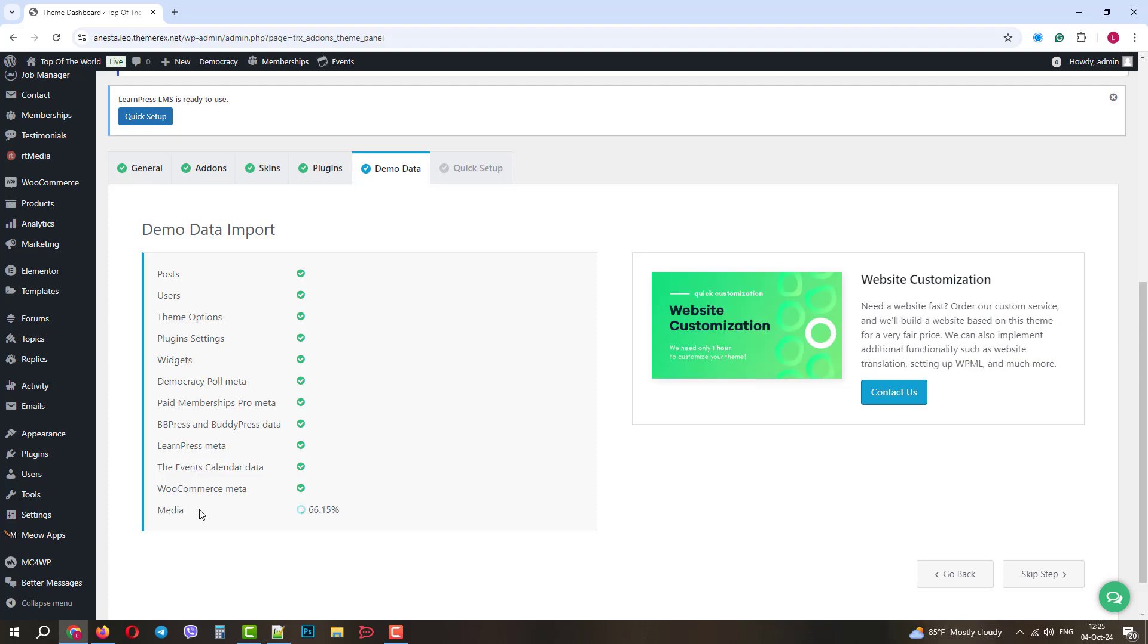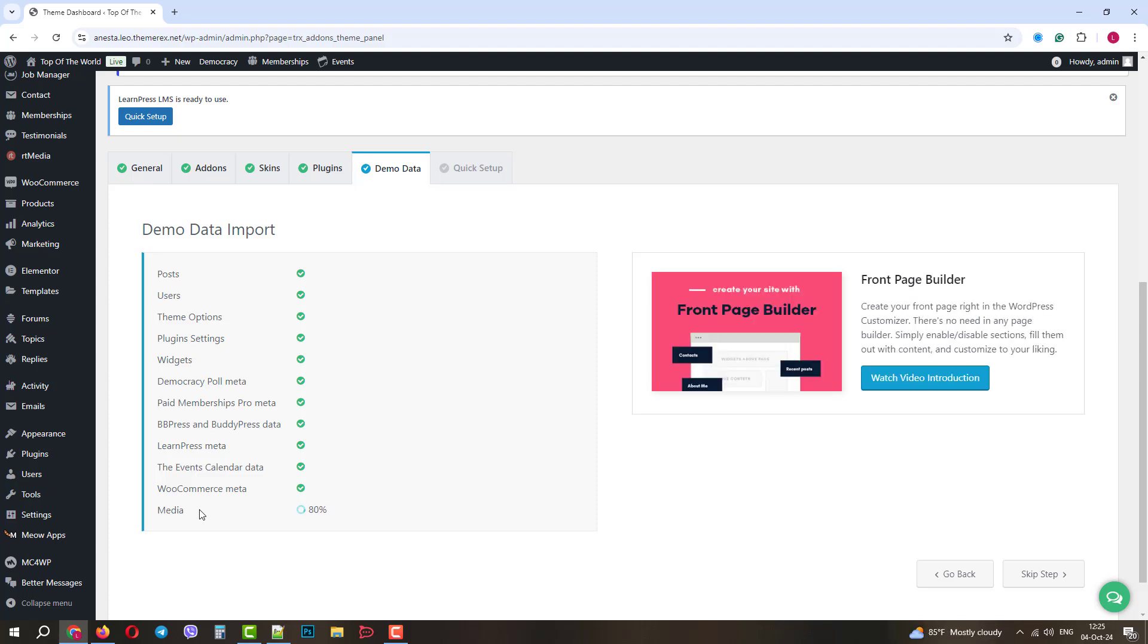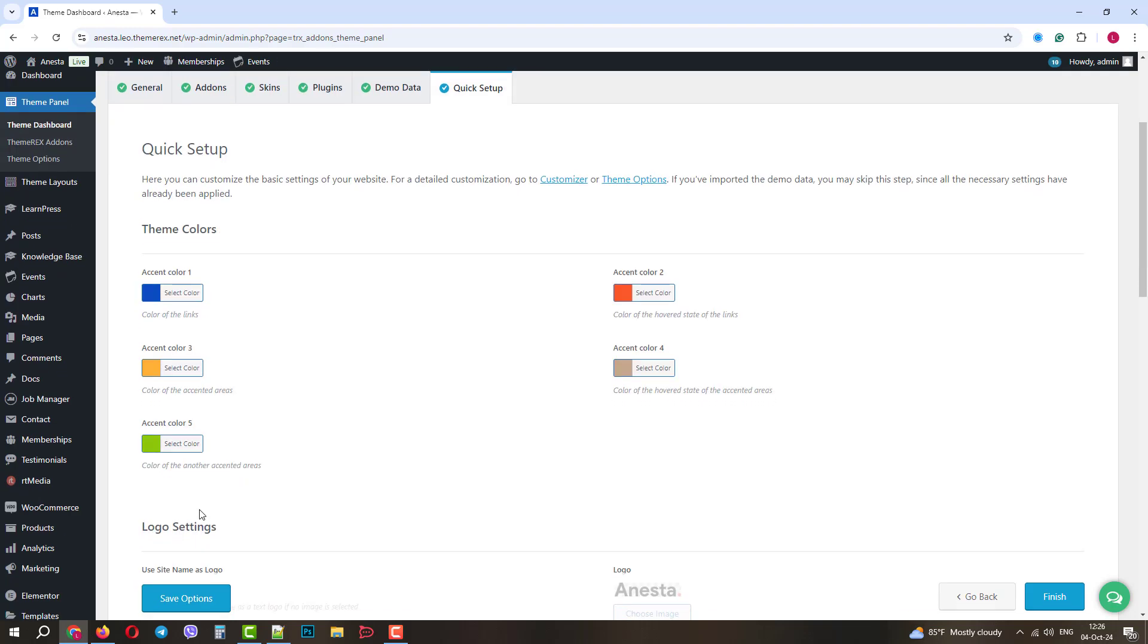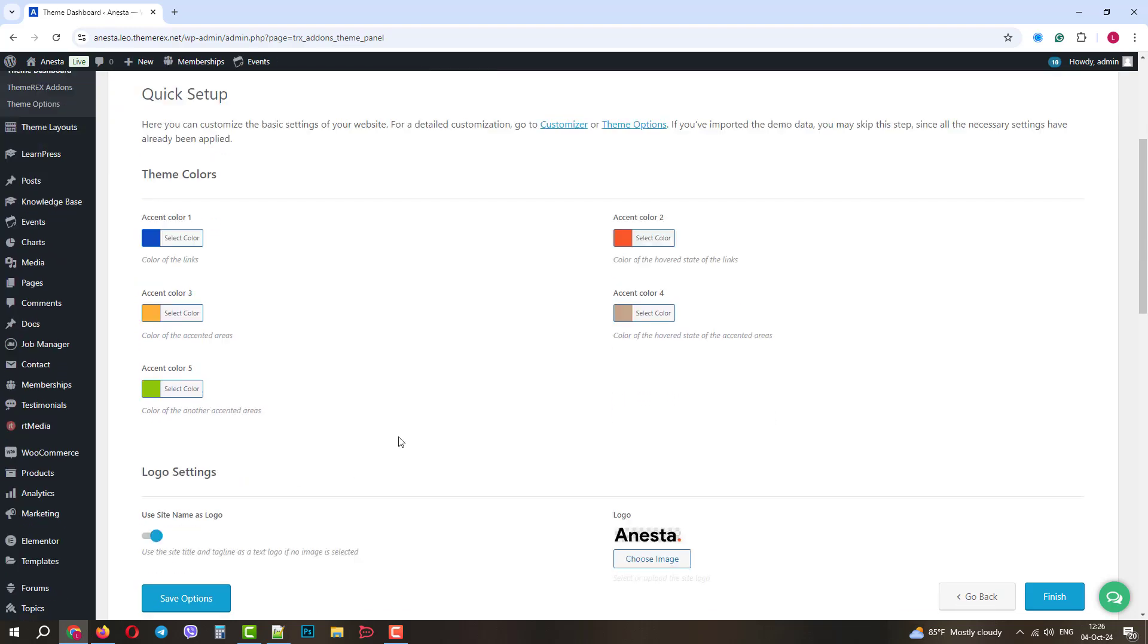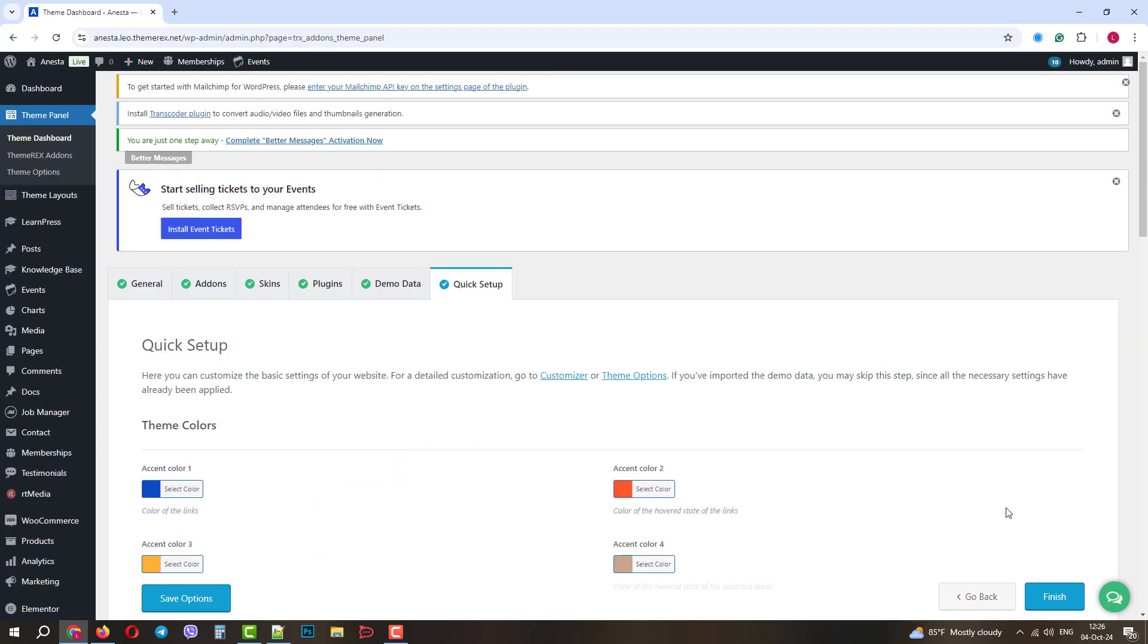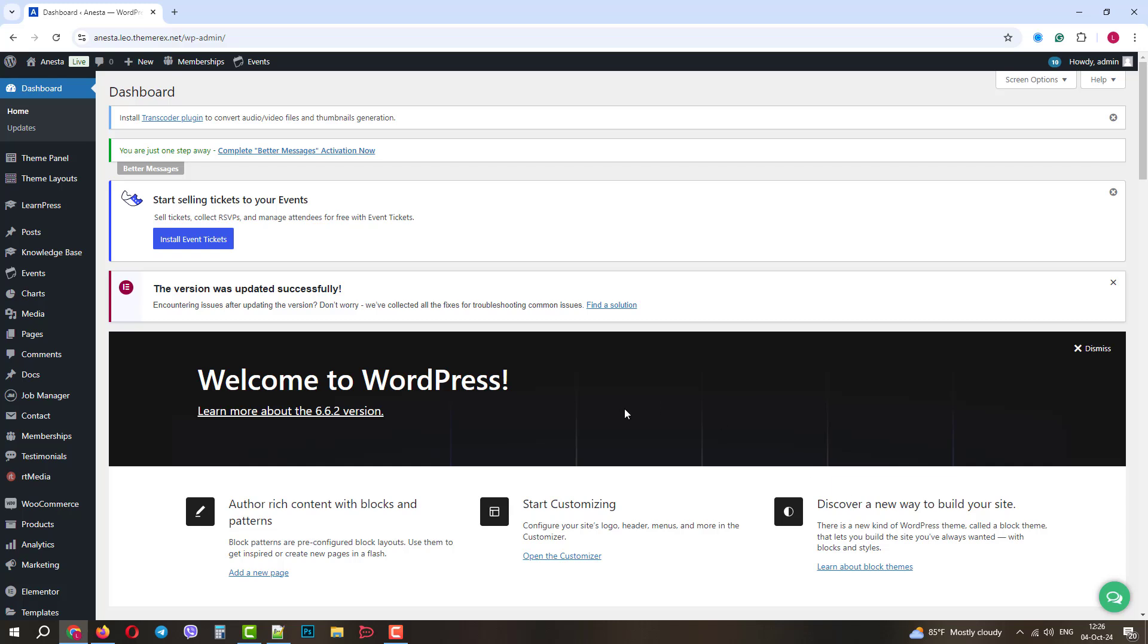Again, it takes some time, so don't close your browser. Perfect! In the final stage, you can customize some essential settings. I will simply click Finish. Good! The theme and the demo content have been installed successfully.